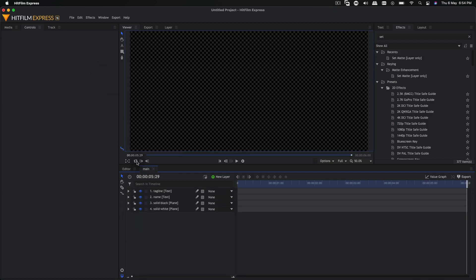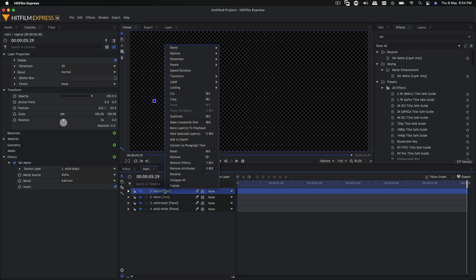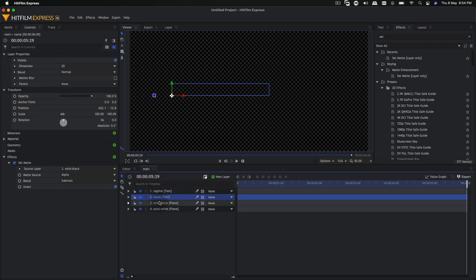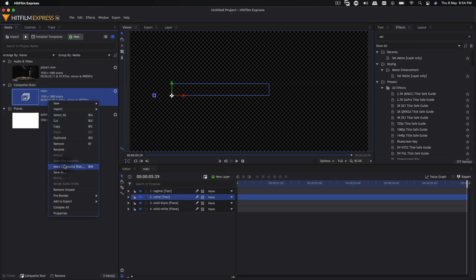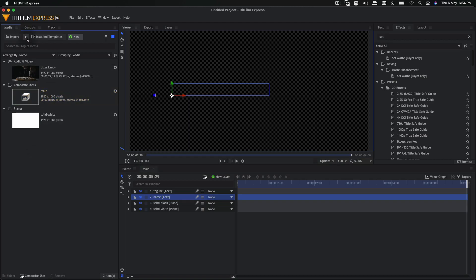There you have it. You can save this as a preset — I have a tutorial on how to create presets in HitFilm. You just need to publish your text layers and any effect you want to create a template from it. Or you can save this composite shot by clicking 'save as' and saving it anywhere. The next time you open HitFilm, click on 'import special media', then 'composite shot', and search for the composite shot you just created.